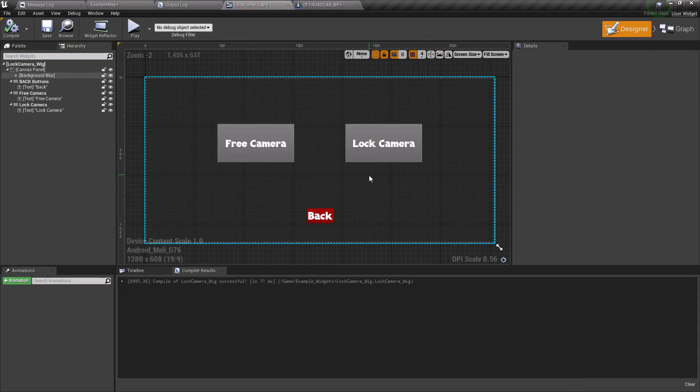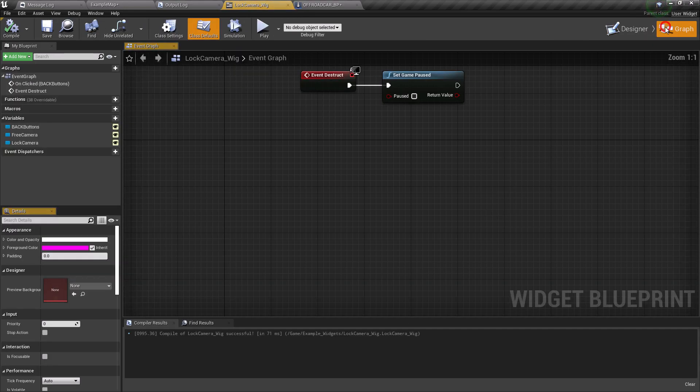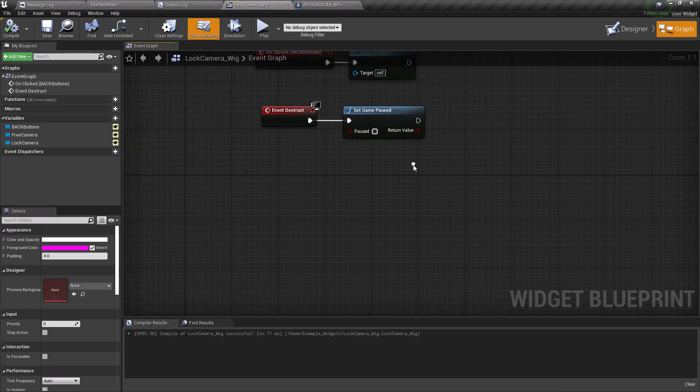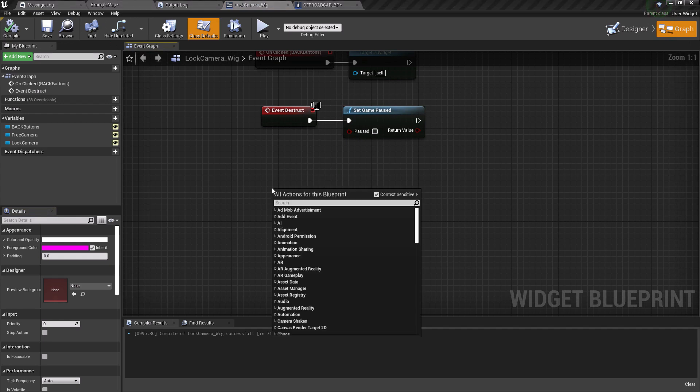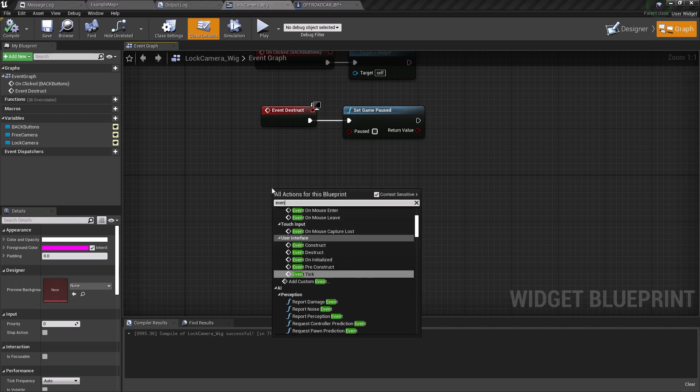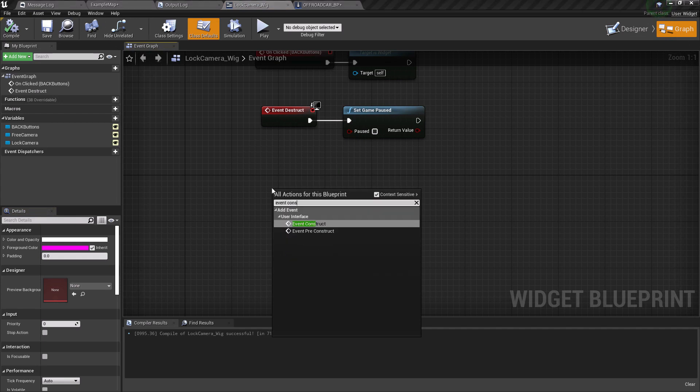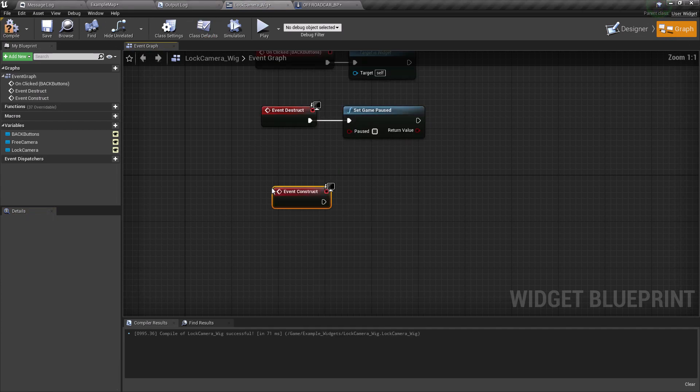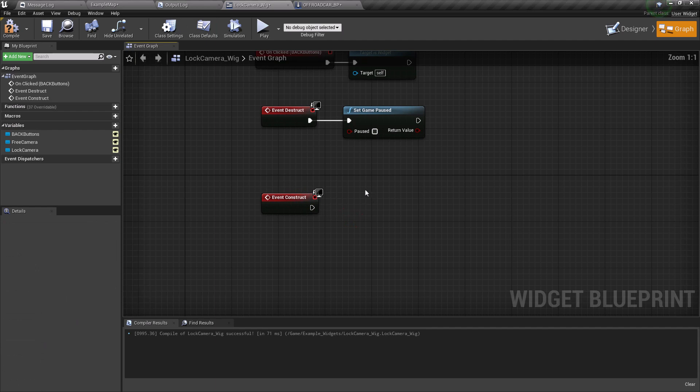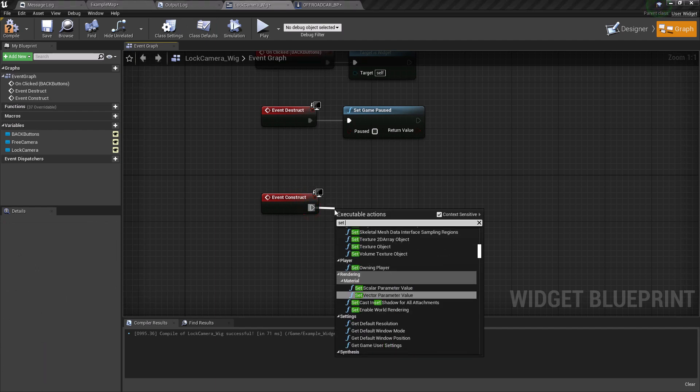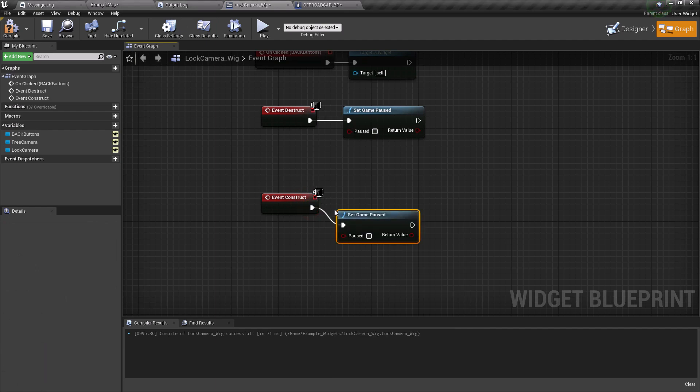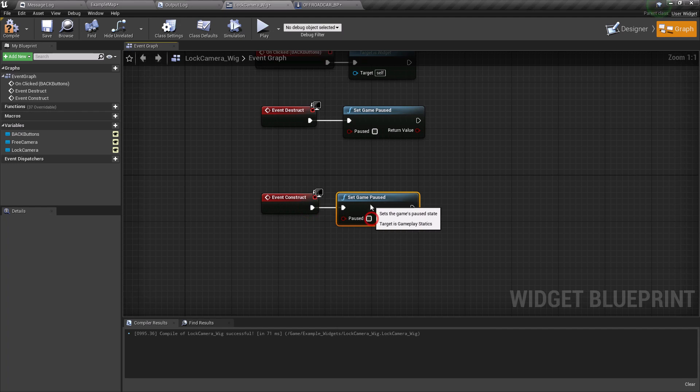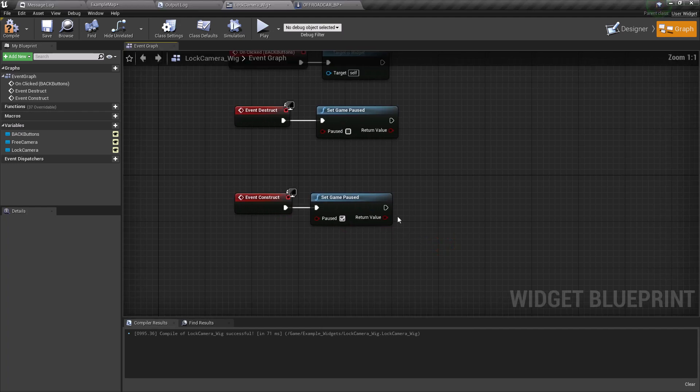As you can see, I have already created a widget with two buttons. So let's go to the graph panel and let's call event construct. Search for set game pause to pause the game and check the pause boolean.